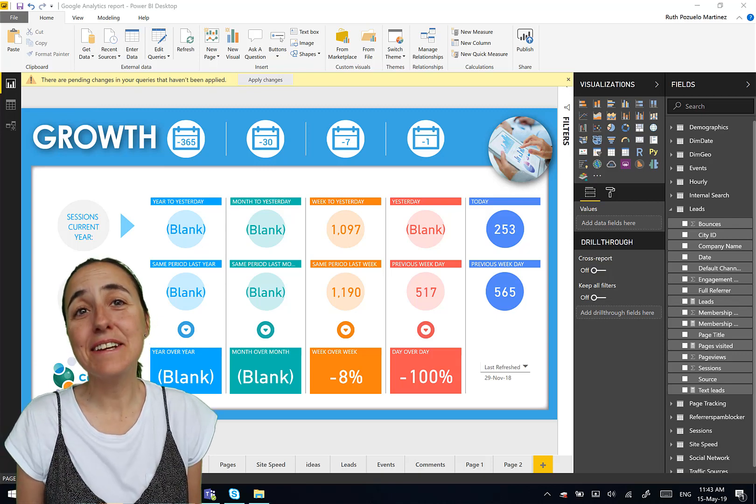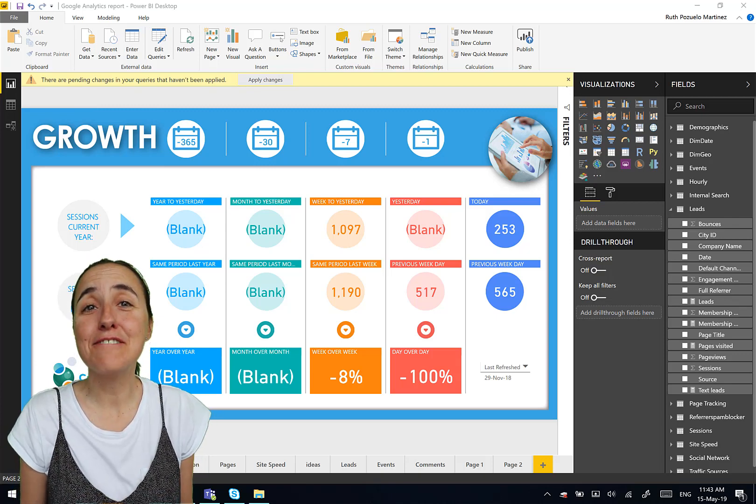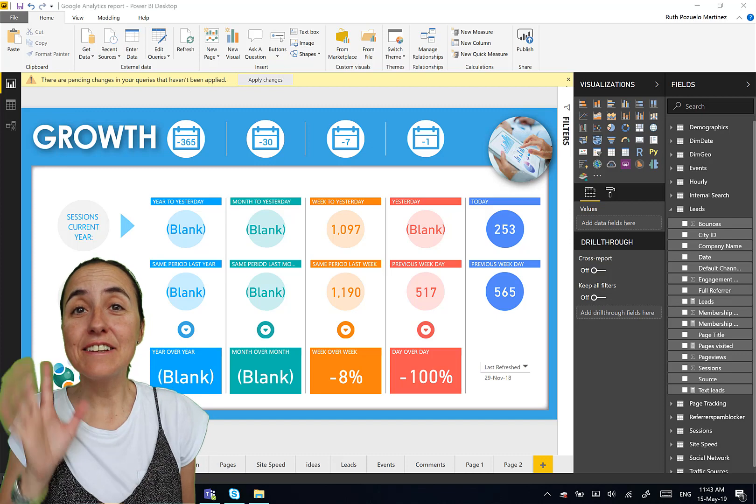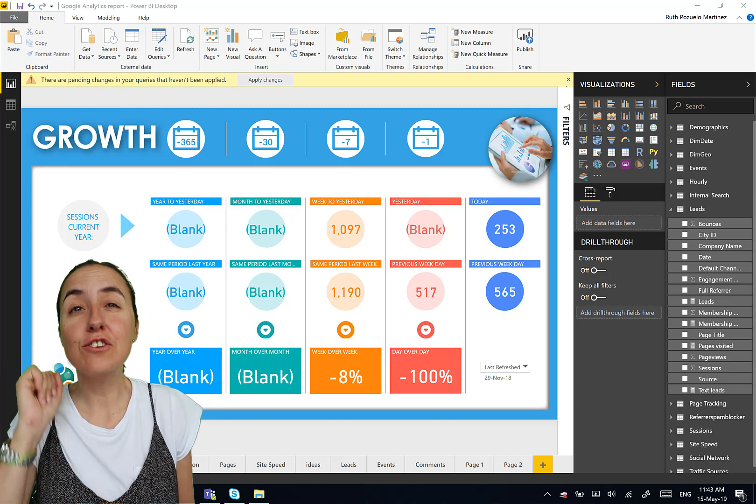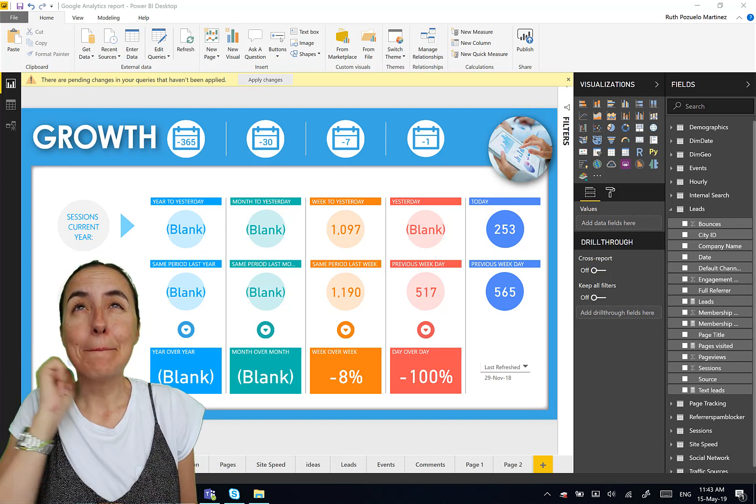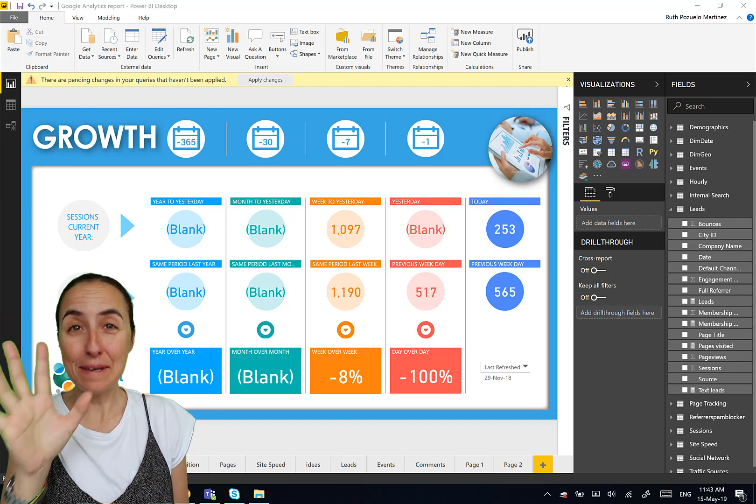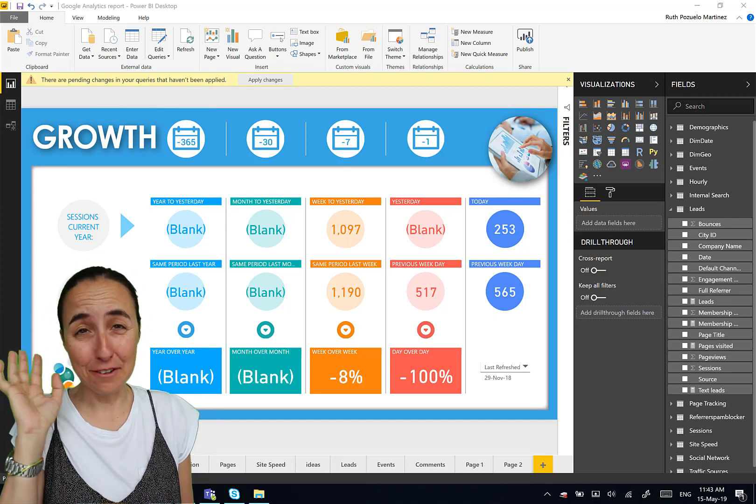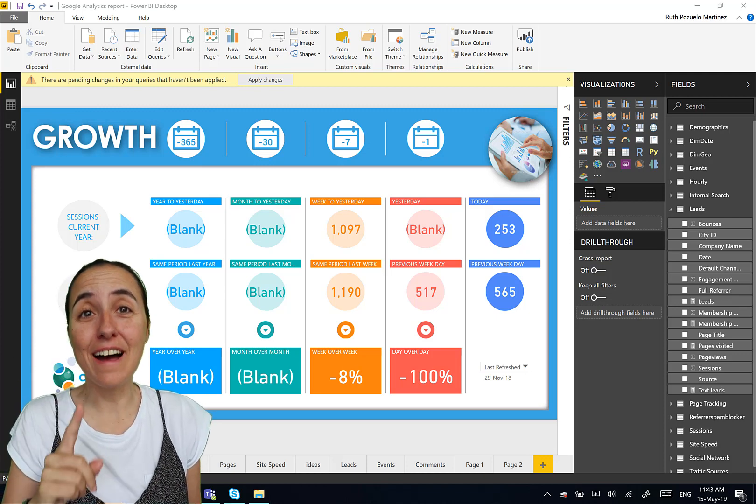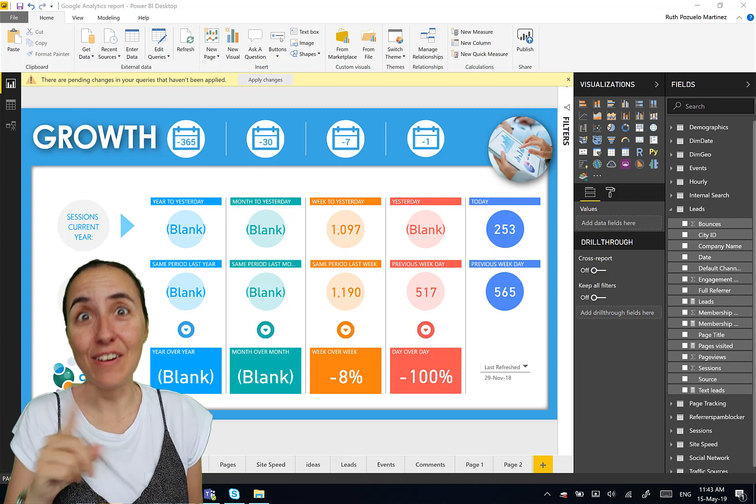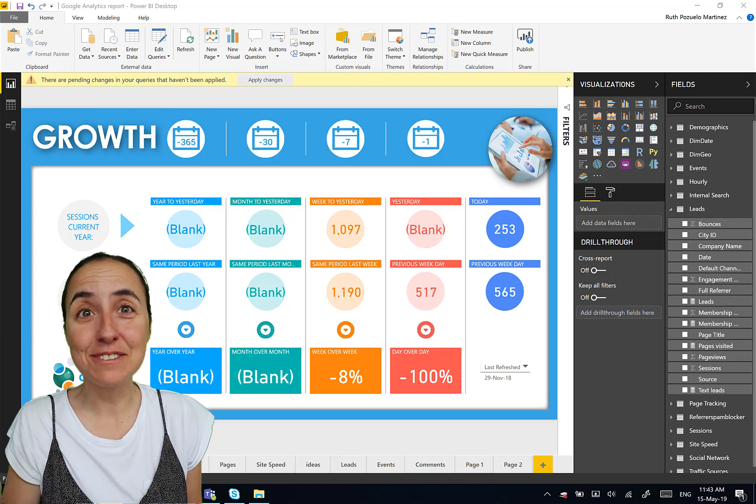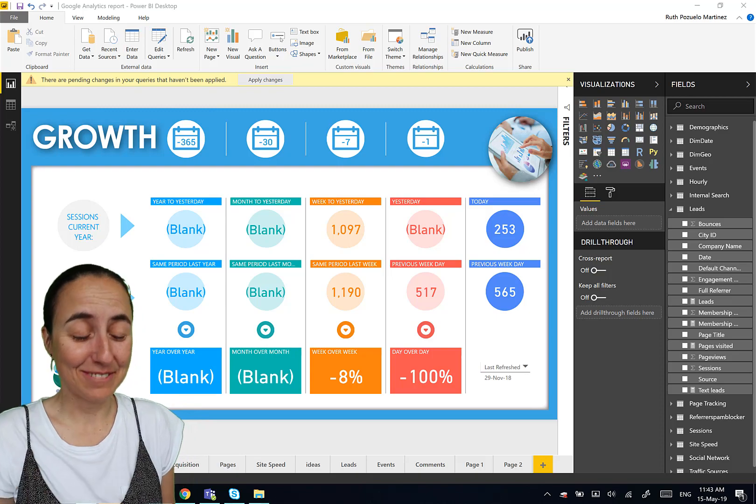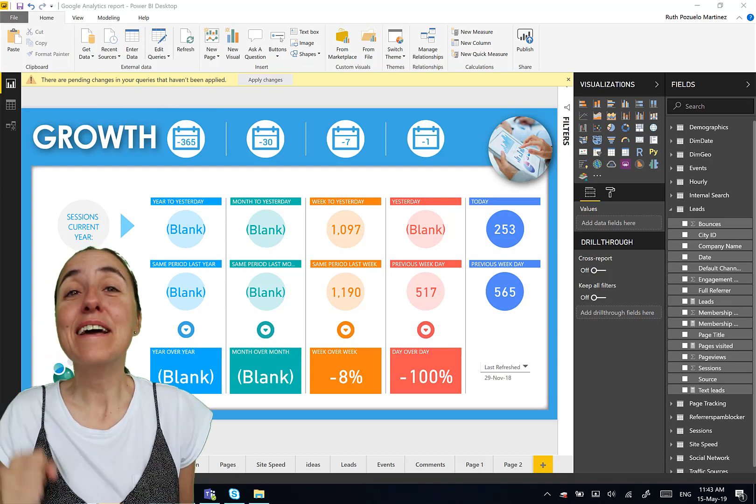Hello everybody. It is Wednesday, so it's time for another Power BI video. In today's video, I'm going to show you my five top tips for Power BI that you might not know, and it's going to make your life easier.